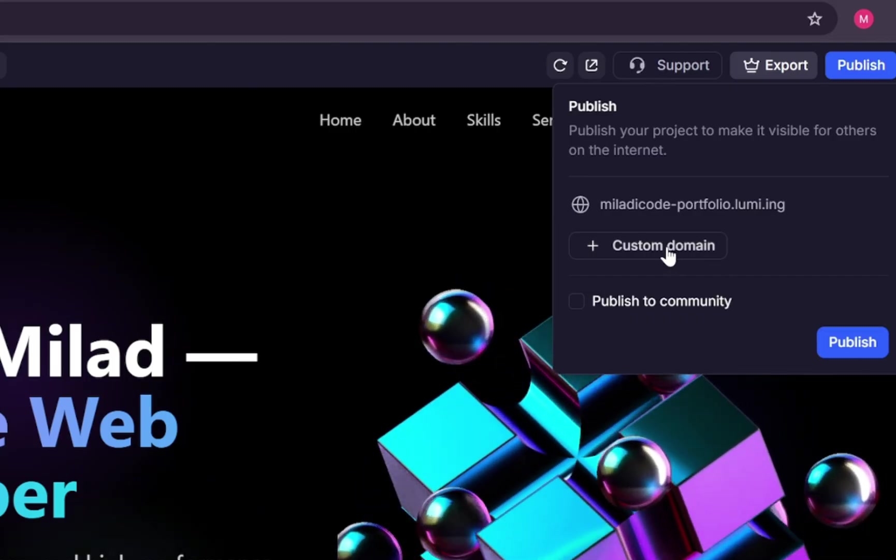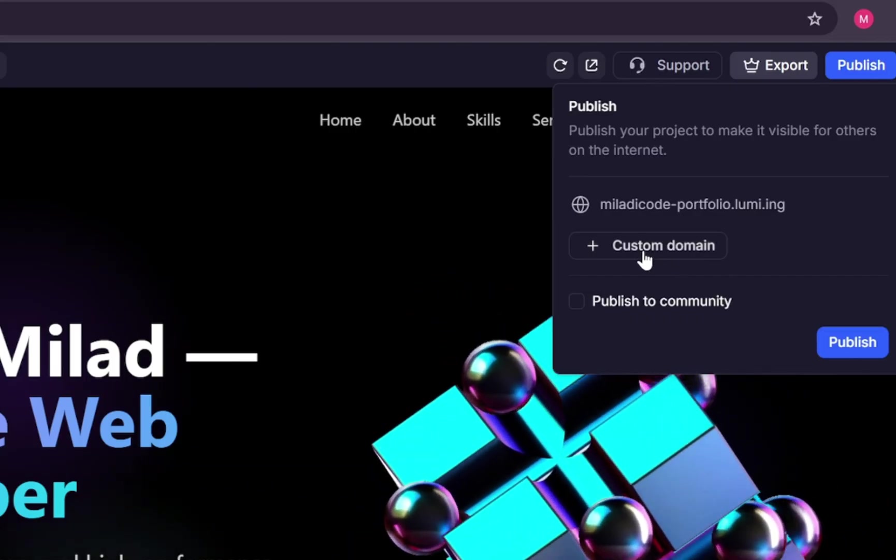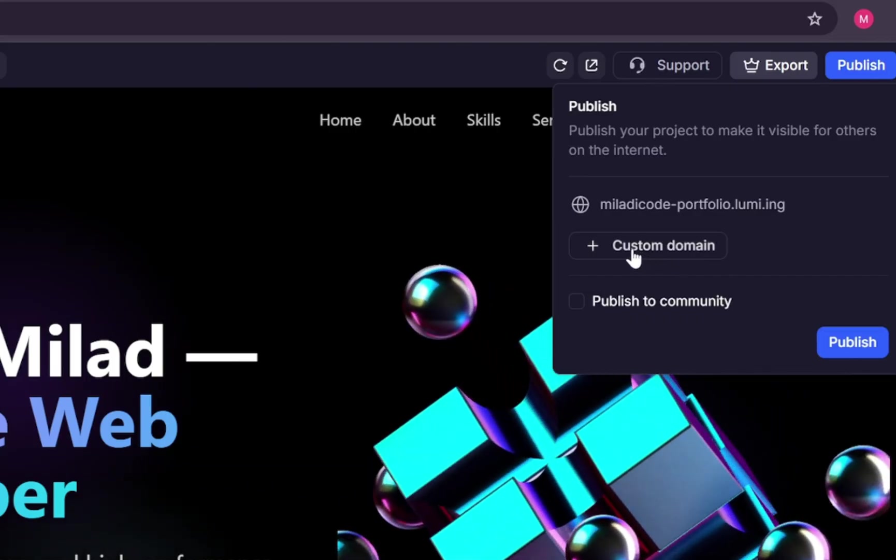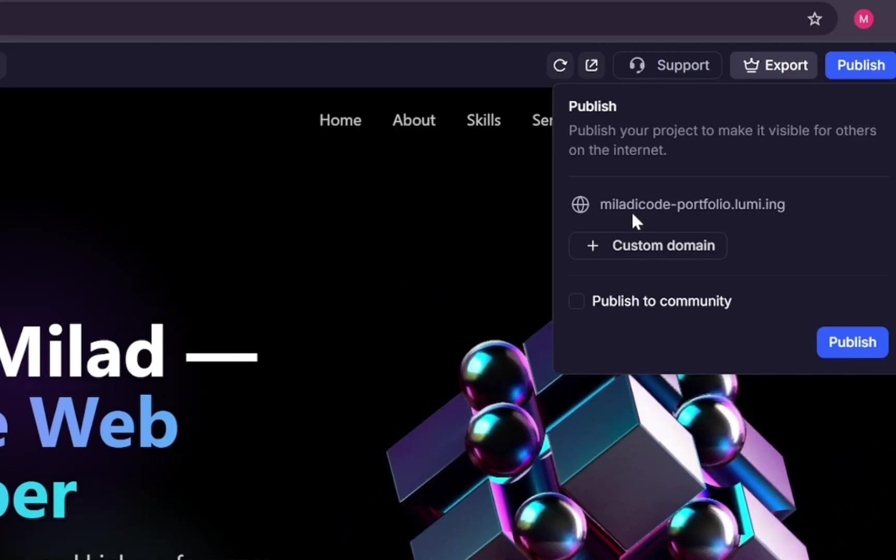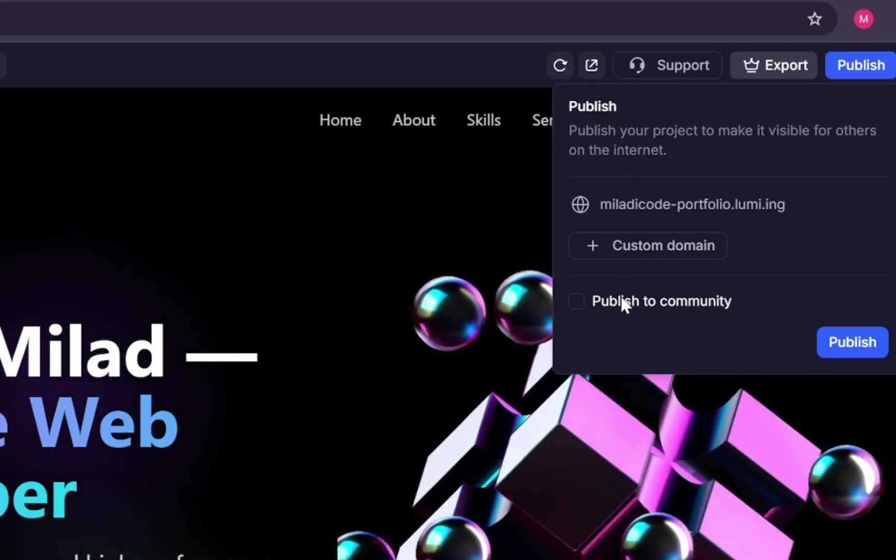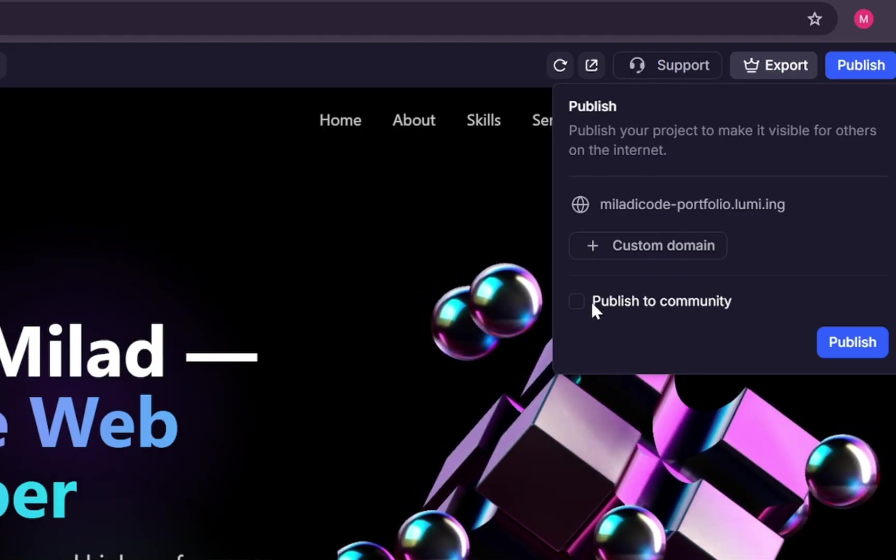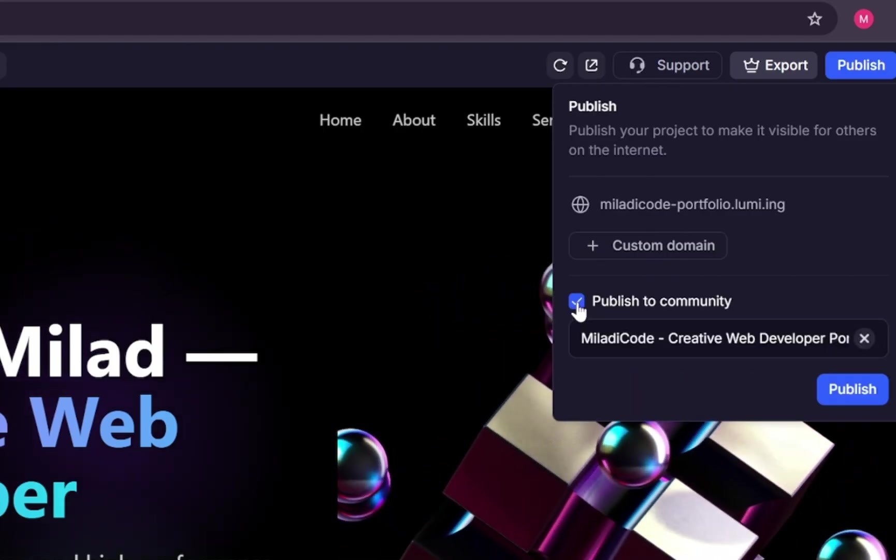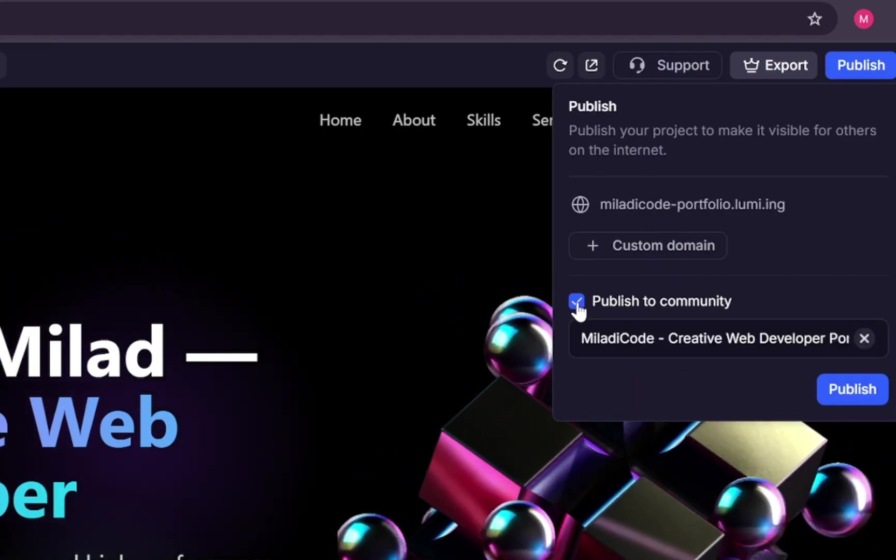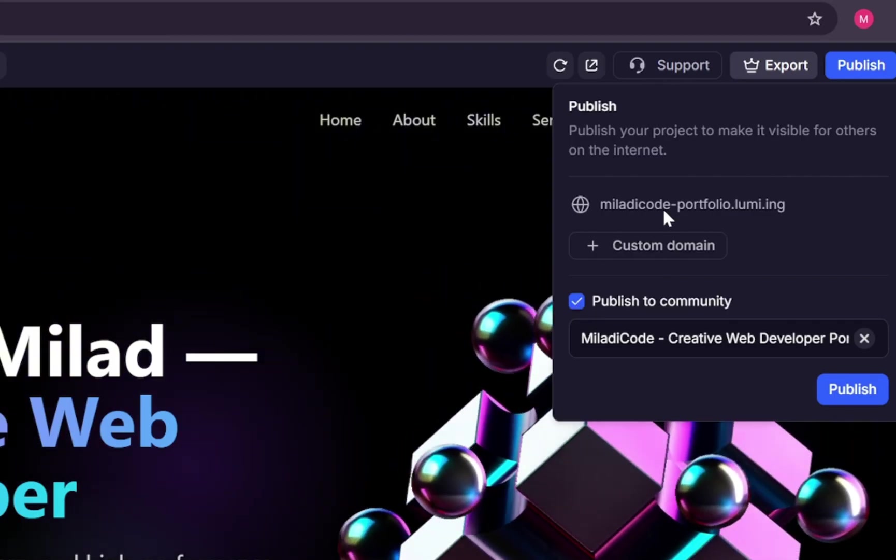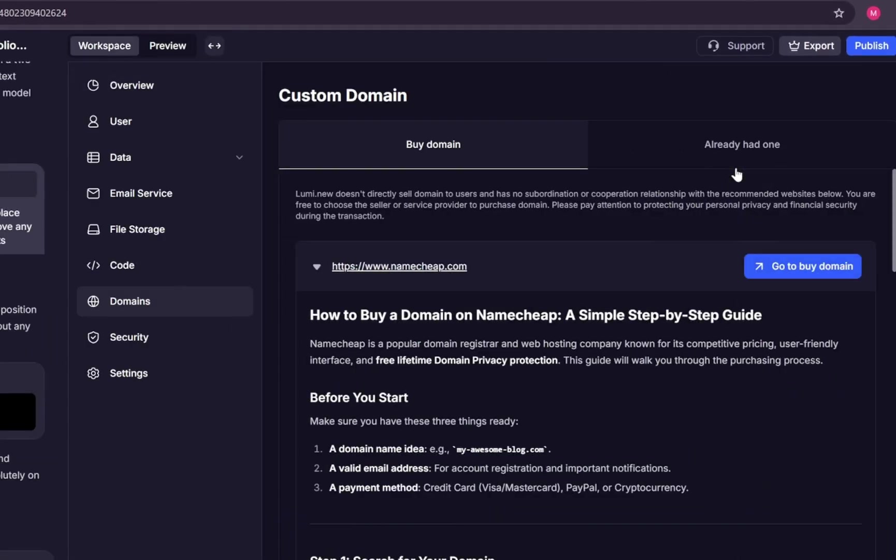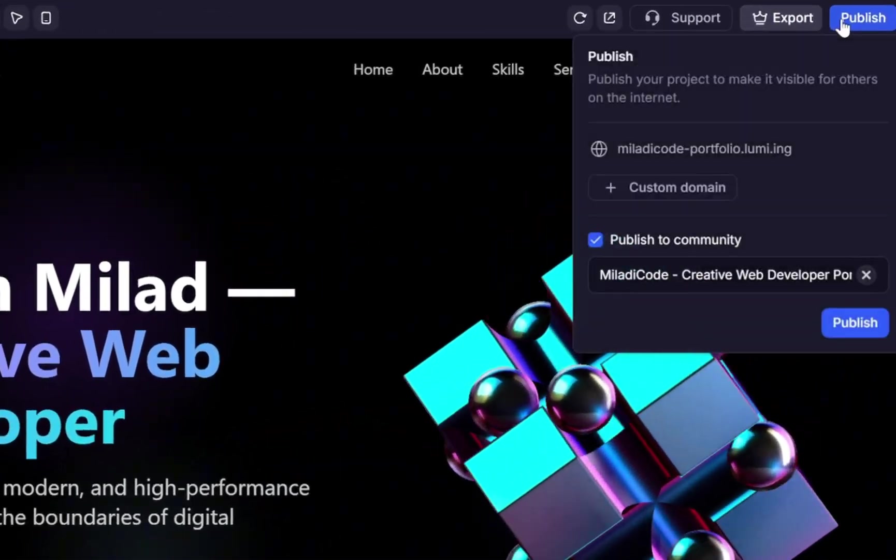Once live, you can keep refining your site with instant updates, and even connect a custom domain for a professional touch. Here you can also choose whether you want the project to be visible in Lumi's community or private. For the custom domain, you can either purchase one or add your existing domain if you already have one. So let's publish this website.